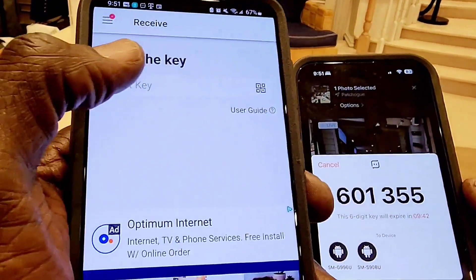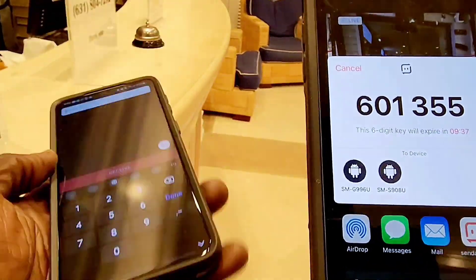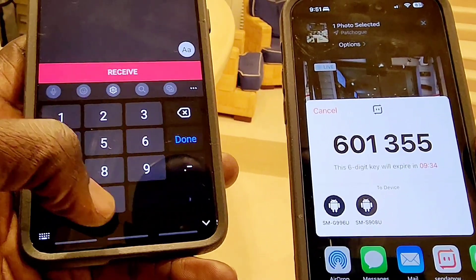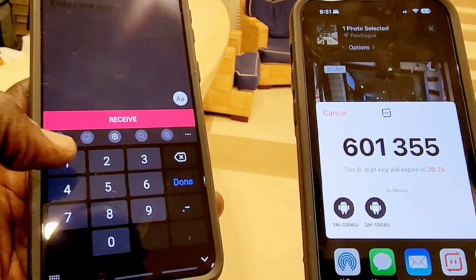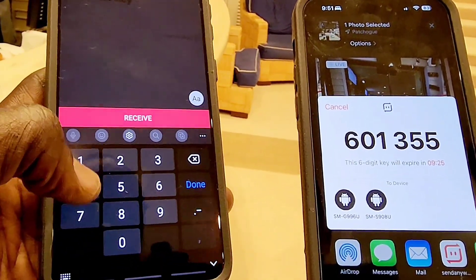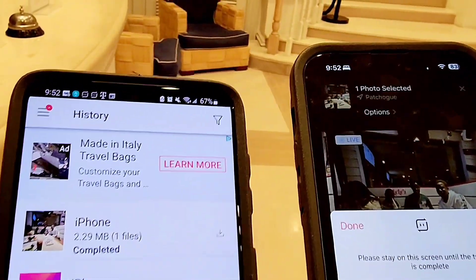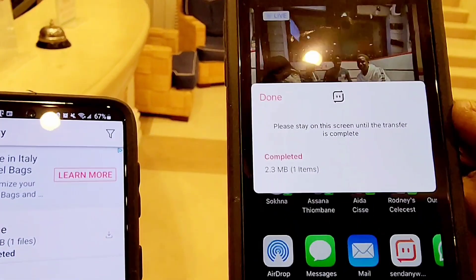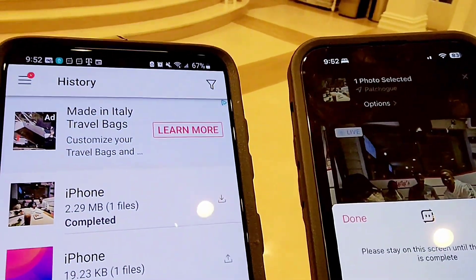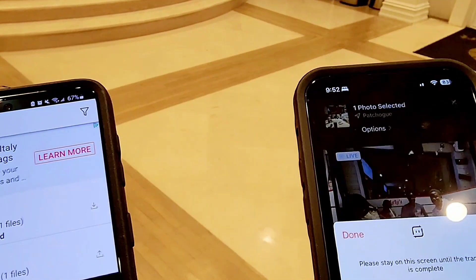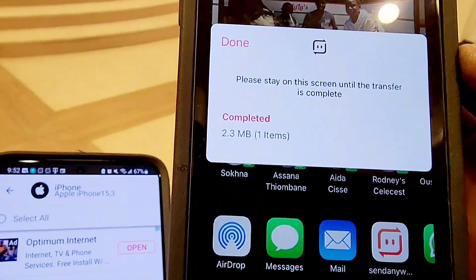I type in the six-digit number — 601355 — into that window, and when I hit 'Receive,' the file starts downloading instantly. It's only one photo so it downloads very fast. The download is already done. It's essentially the same procedure as airdropping a file between two iOS devices, but here it works between iOS and Android or Android to iOS.